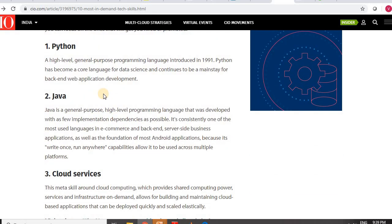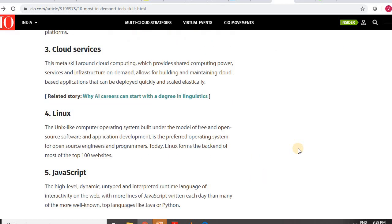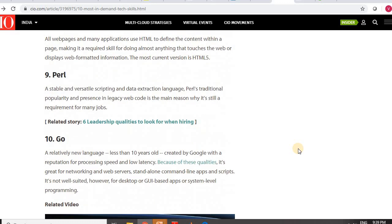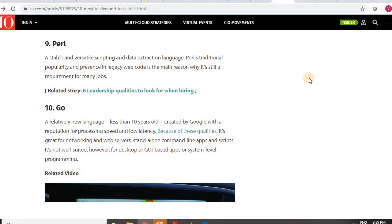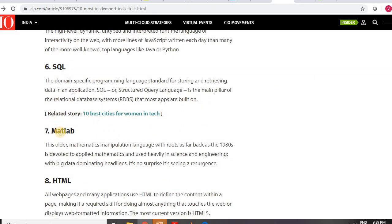Going through all the skills, you will find Python is most famous nowadays, followed by Java, cloud services, Linux, JavaScript, and then Perl. Prior to Perl, at the seventh location, you will find MATLAB. What CIO says about MATLAB is: 'This is the older mathematics manipulation language with roots as far back as the 1980s, devoted to applied mathematics and used heavily in science and engineering. With big data dominating headlines, it's no surprise it's seeing a resurgence.' So MATLAB is a top-10 skill required by industry.